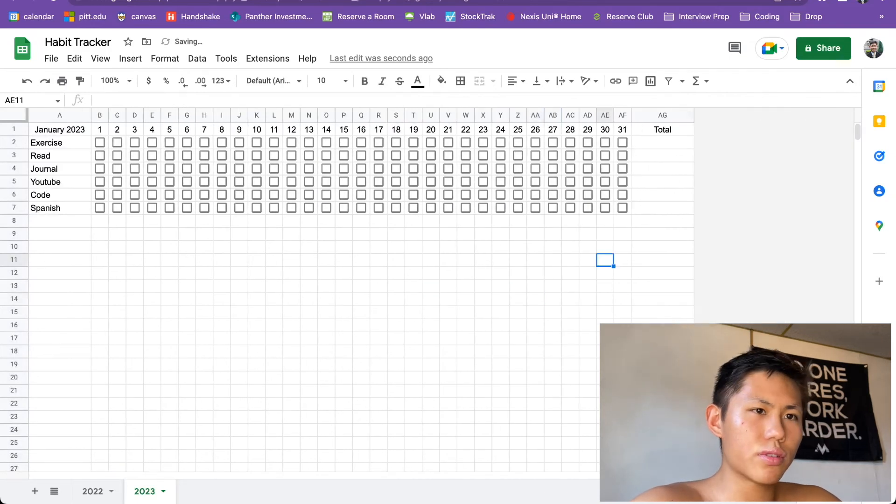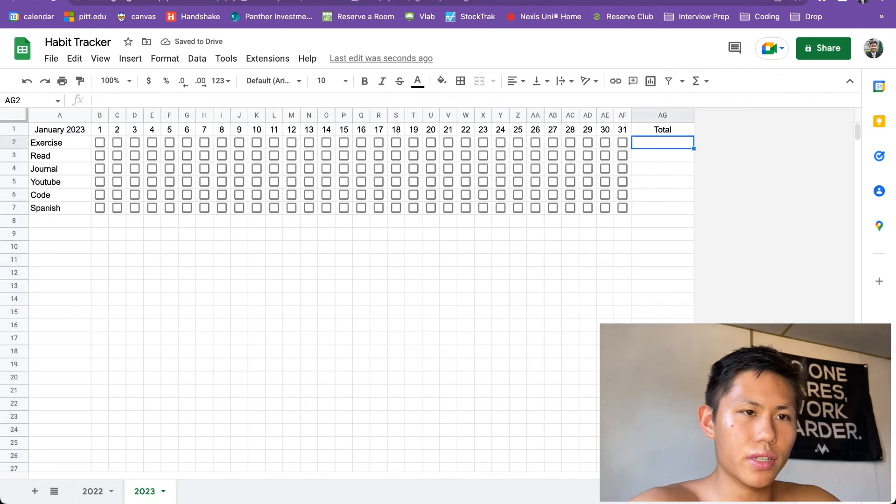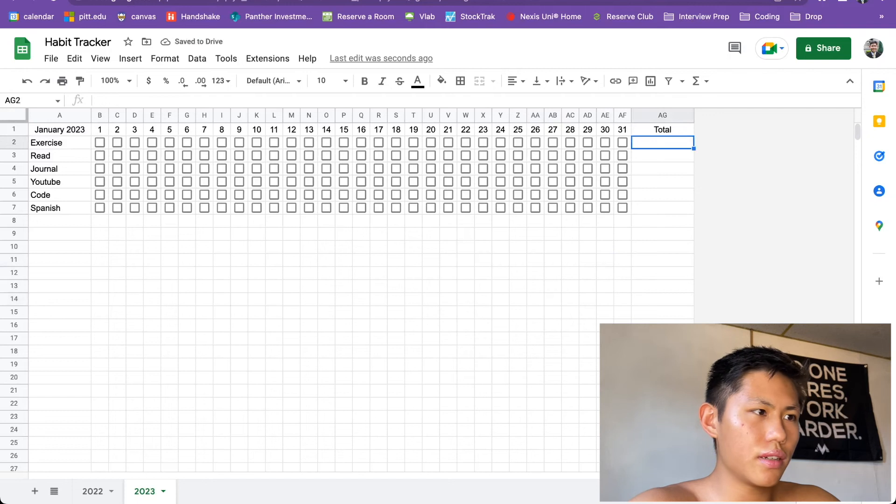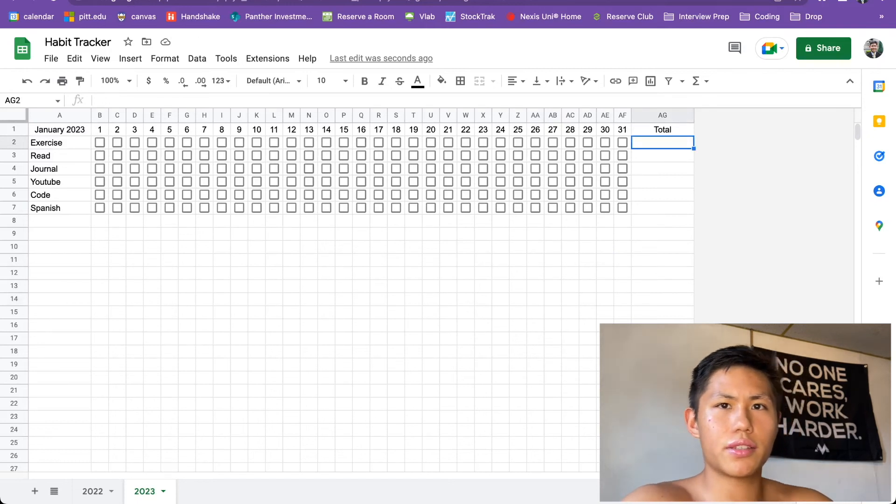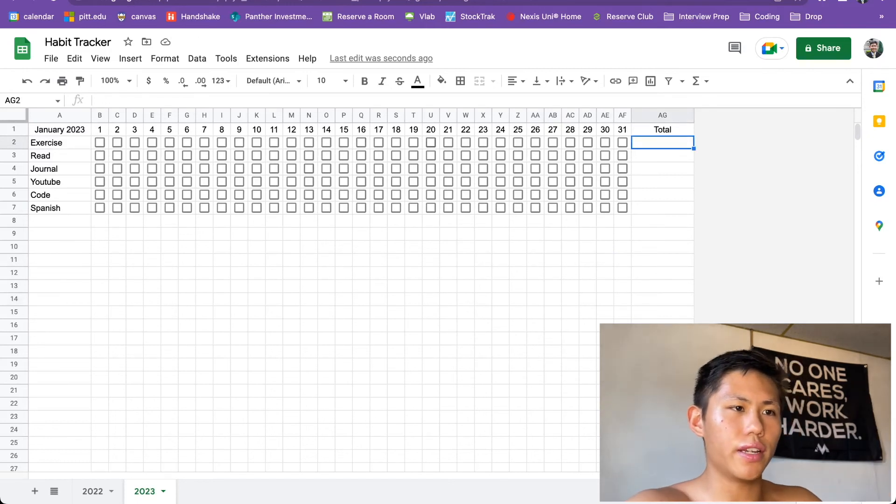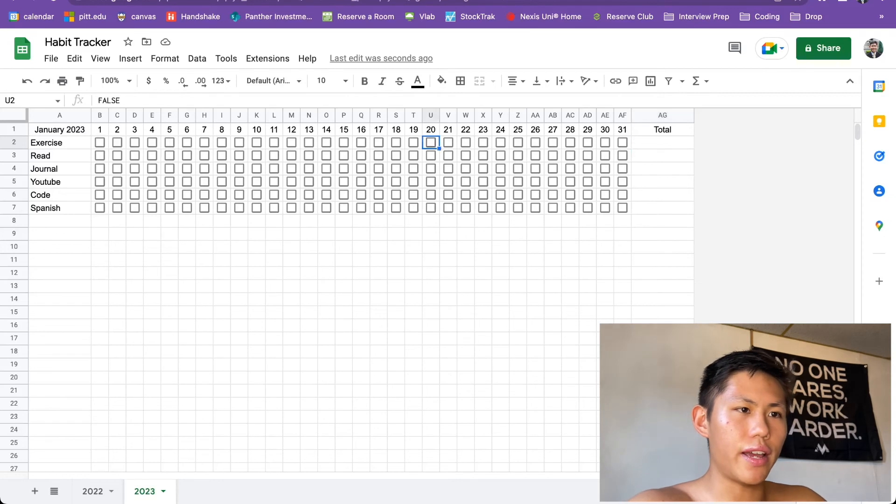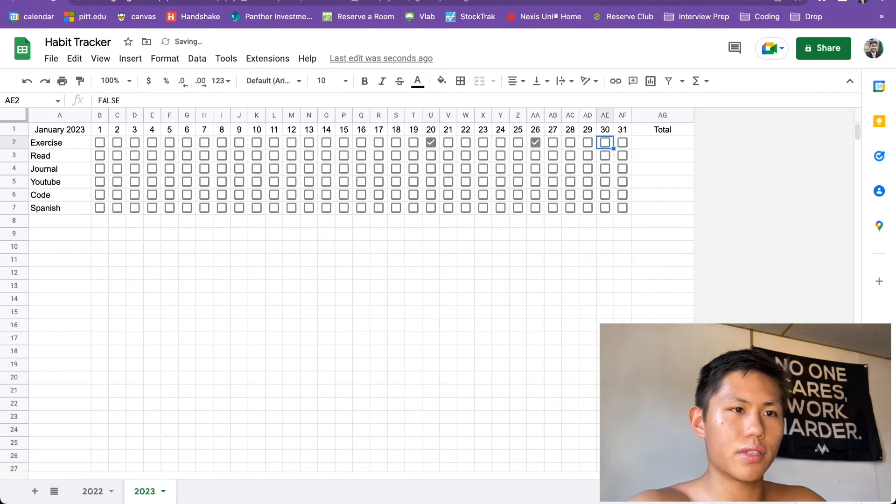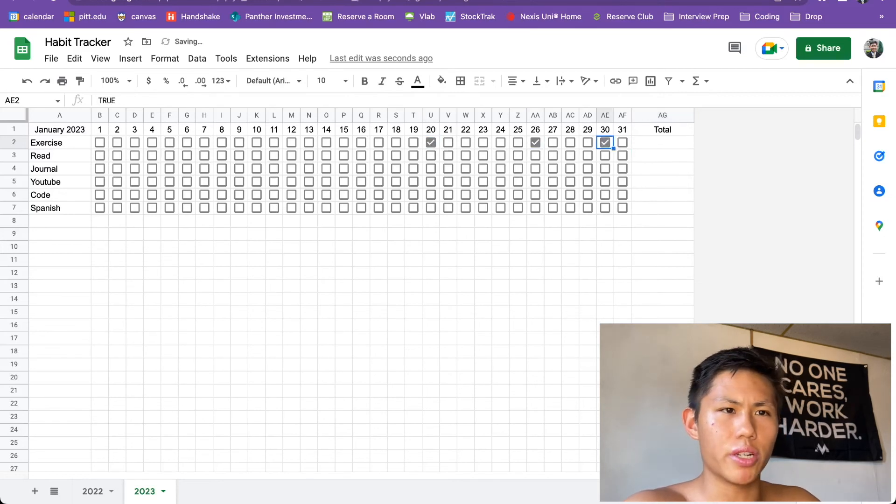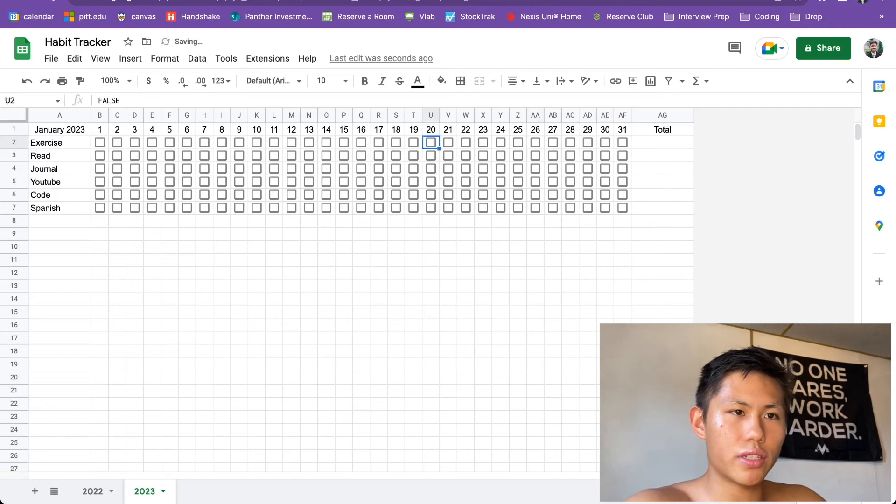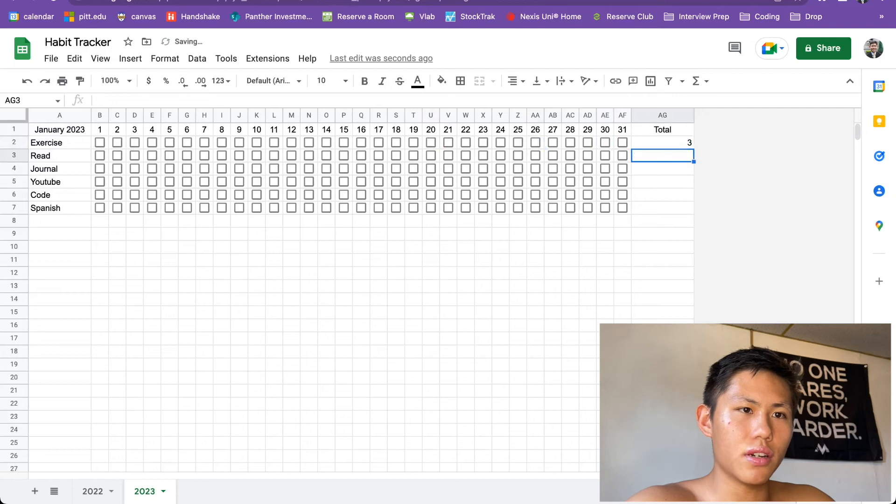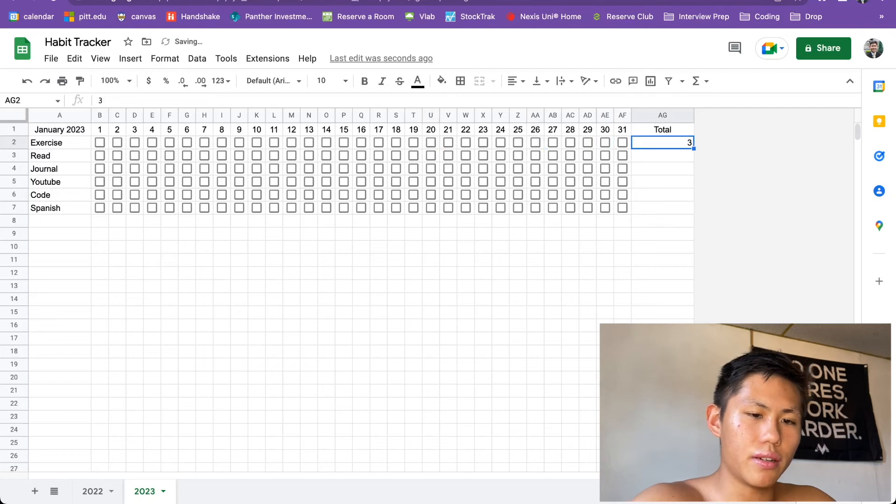All right, now it's almost all done. All we have to do is include the function for the total here. So then it'll result, if I exercise three times in the month, for one, that'd be pretty bad. But for two, we'd want it to report three here.